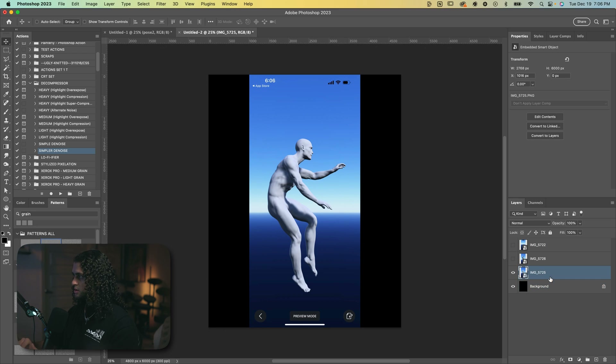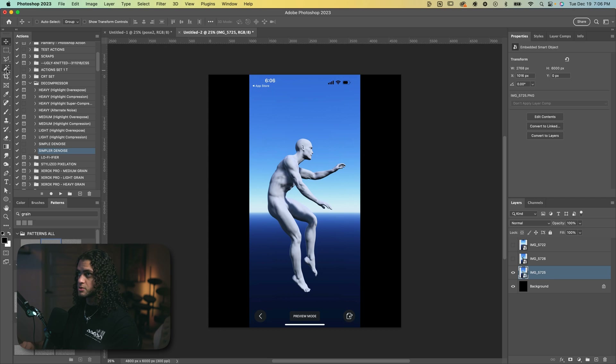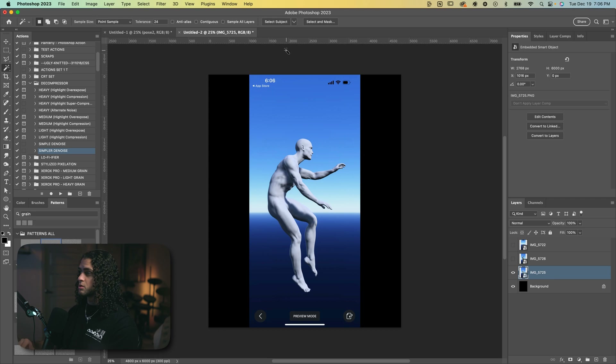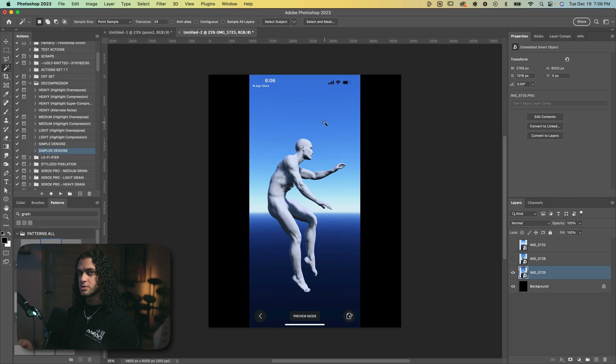Now we just want the figure, so we can go ahead and select the subject out using the magic wand tool, then clicking 'Select Subject' up here. Or if you're a masochist you can go ahead and individually pen tool these out — but why would you?